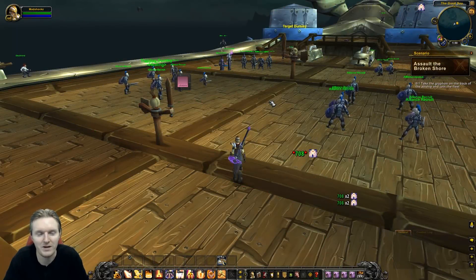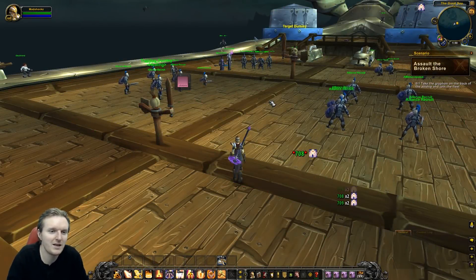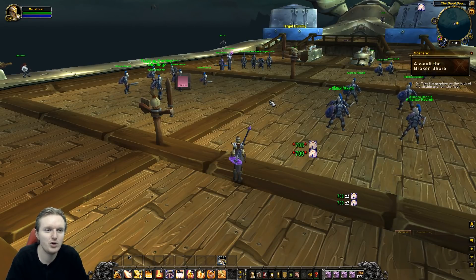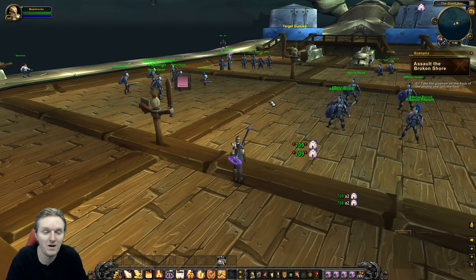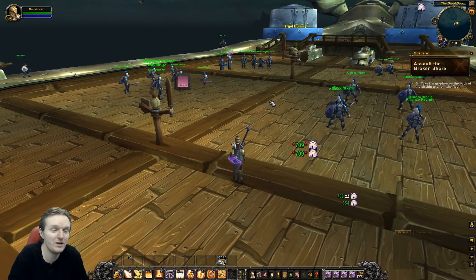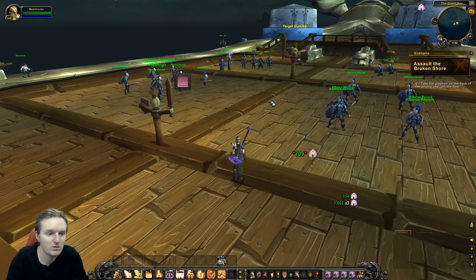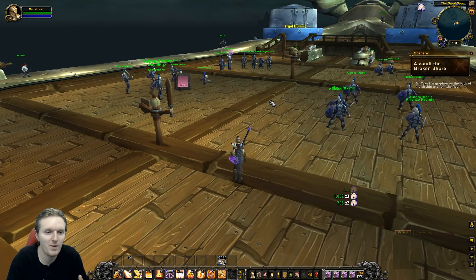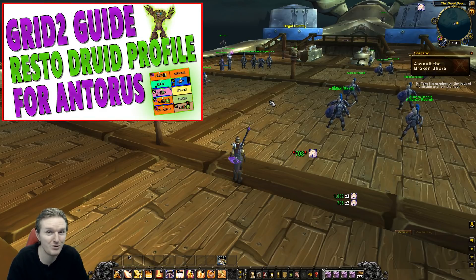Hello guys and welcome to my new video. Today I decided to do a Holy Paladin Grid 2 guide. The profile is going to be included in the description section — click 'show more' and click the links; it's going to be a Pastebin.